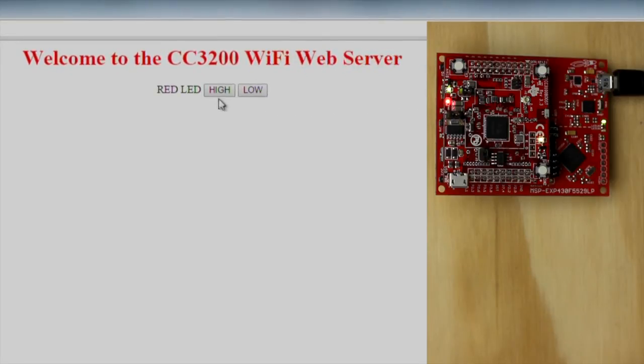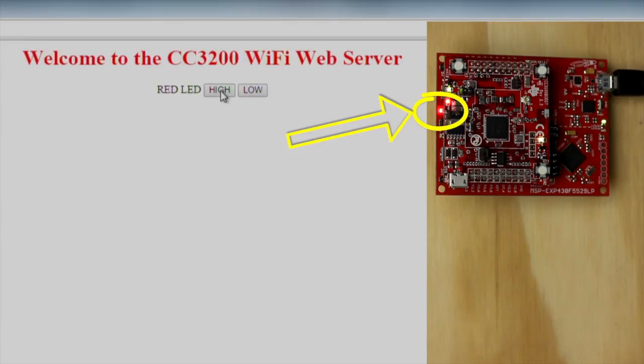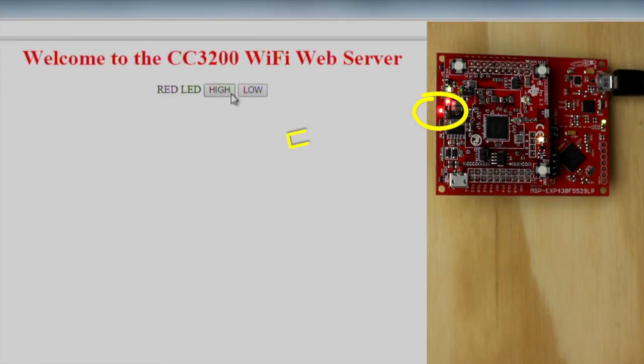You can toggle the LED by clicking the high and low buttons. This is the first step to your next Wi-Fi connected project. There are many examples in the Wi-Fi library you can explore to interact more meaningfully between the hardware and the internet. Good luck!